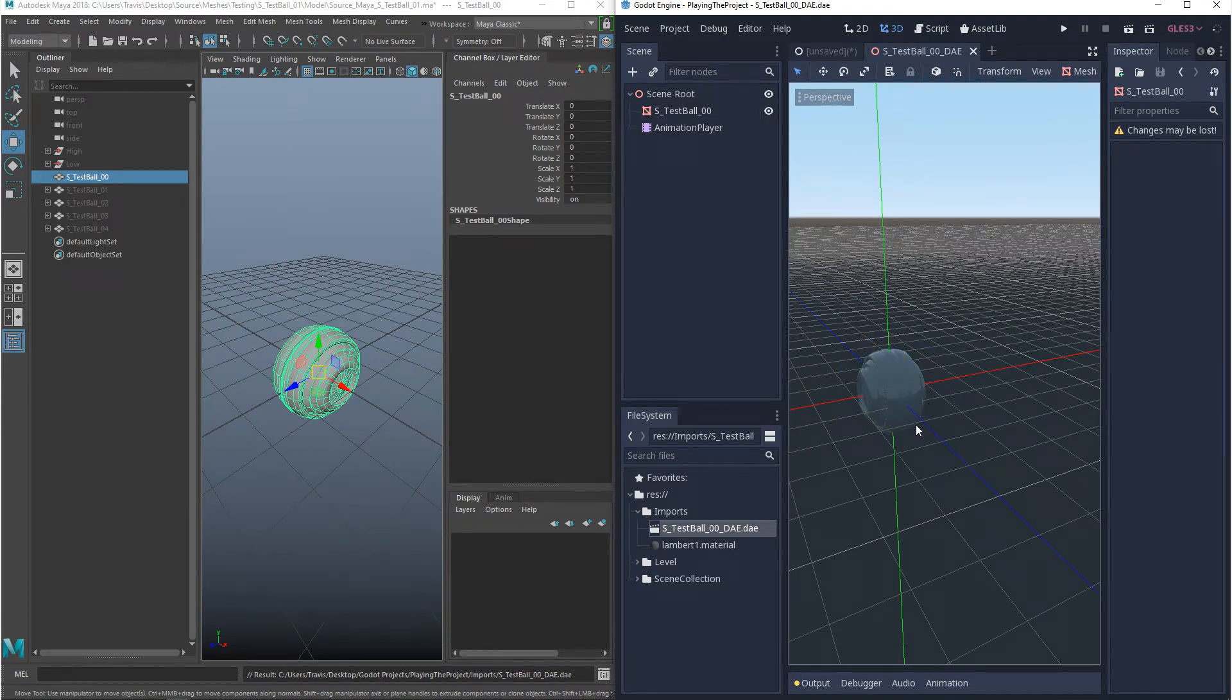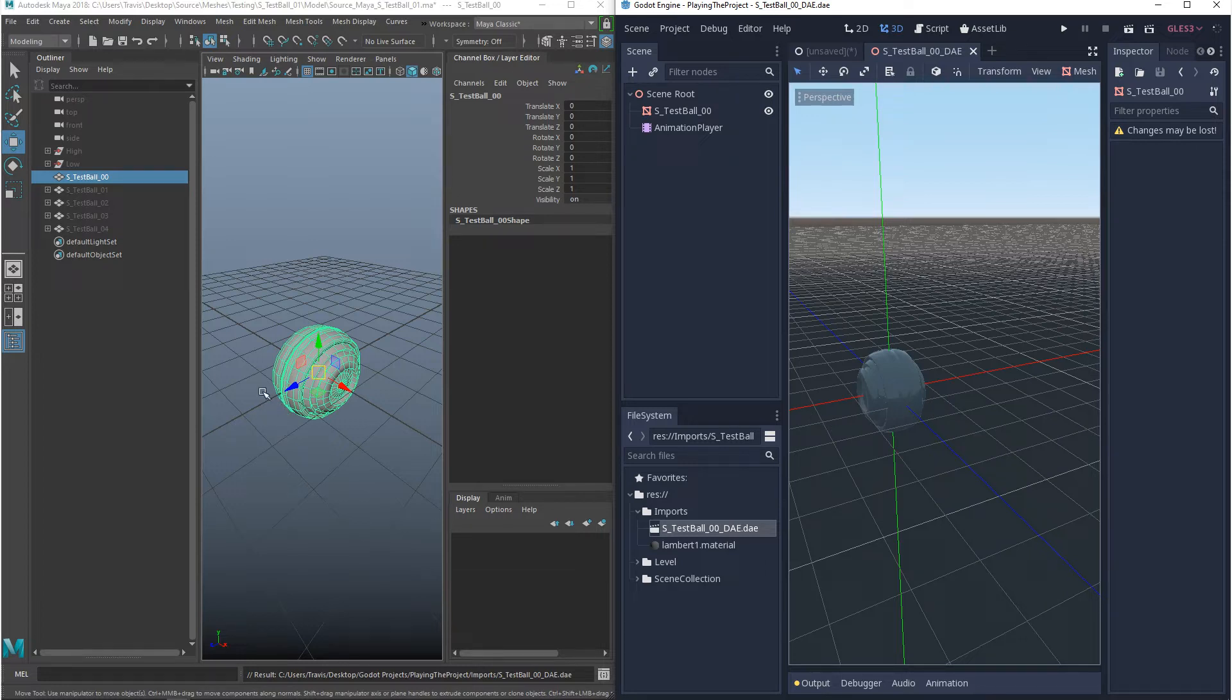So in Godot, each one of these grid units are a meter. And from Maya, when we exported, we have a grid that's set up as a meter as well. So we can tell that this is correct.